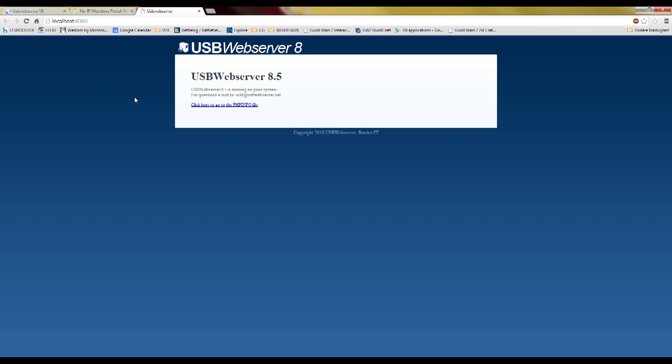So what you should do now if other people should be able to view your site is set up your port forwarding.